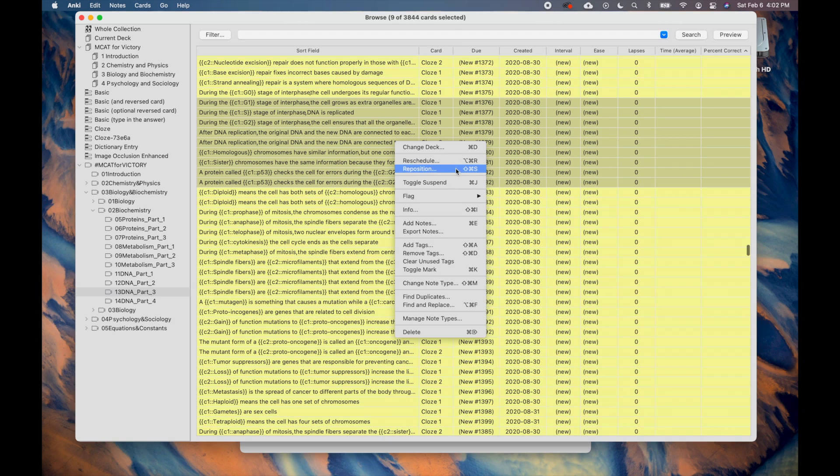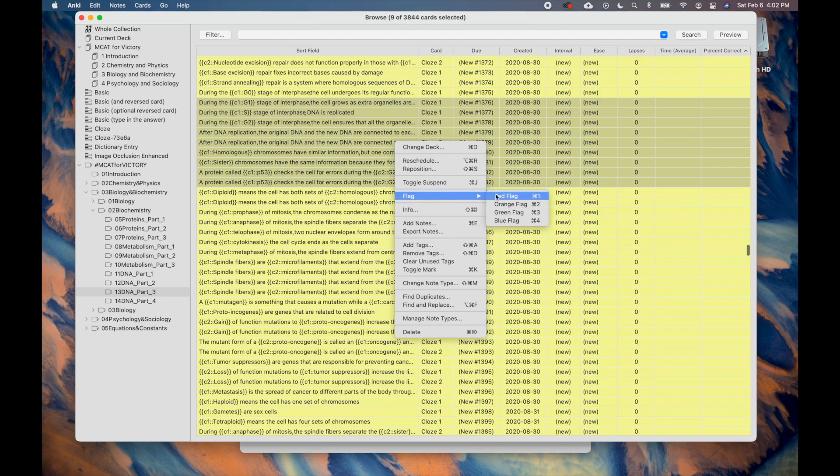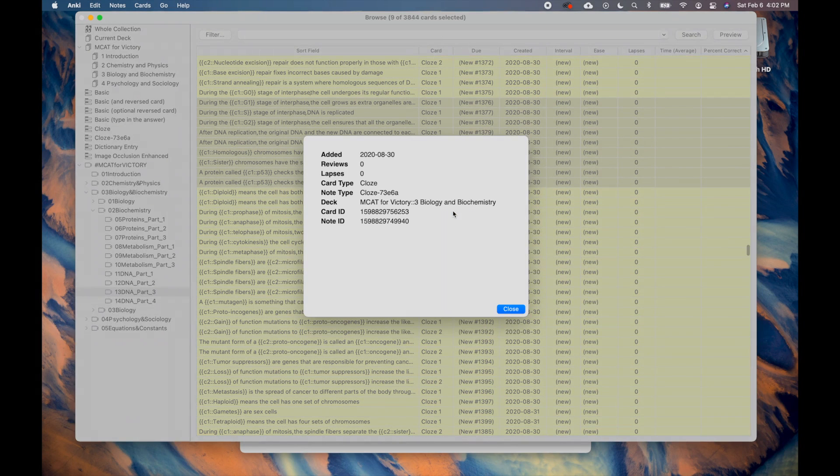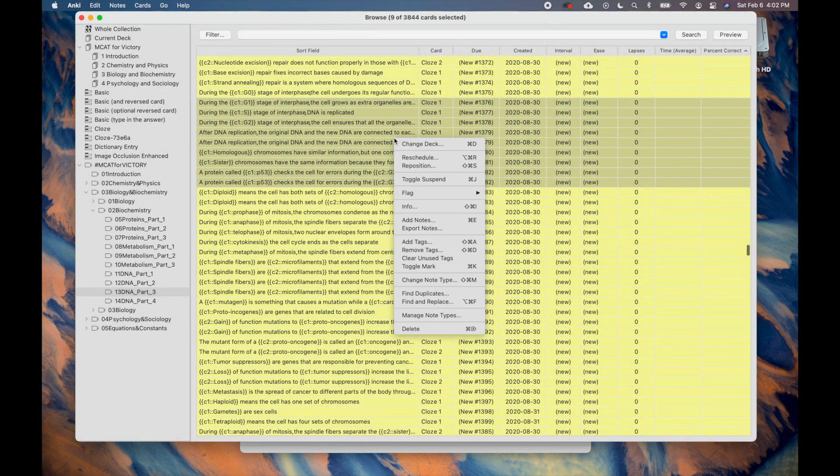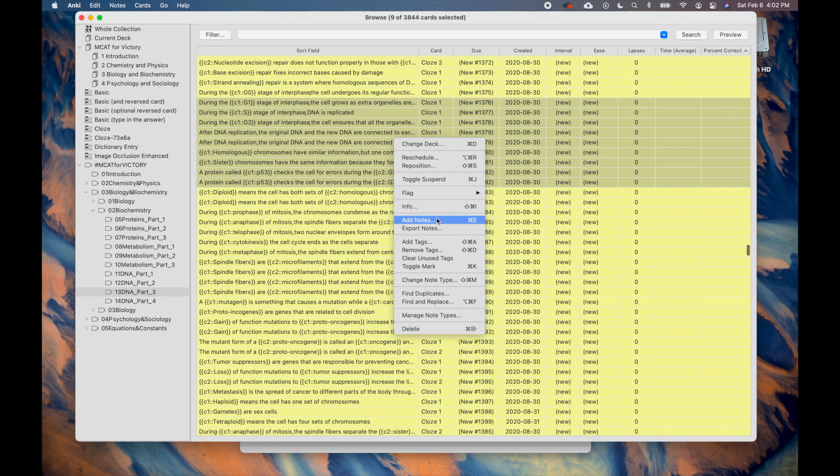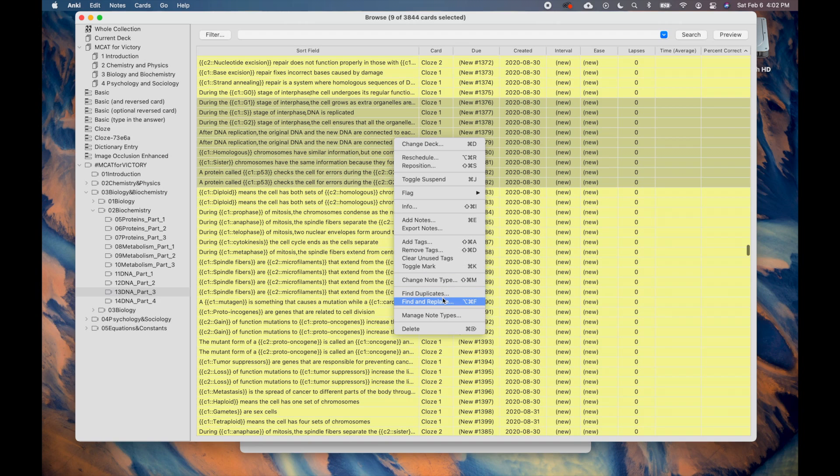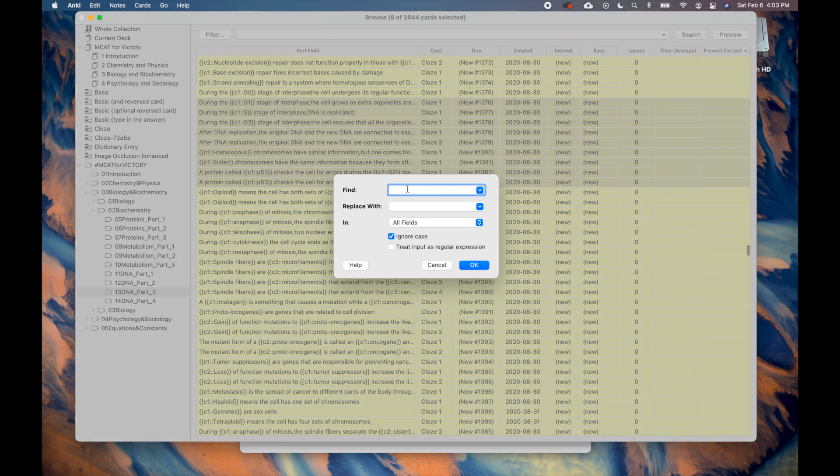You can also suspend or unsuspend cards, but it is easier to do this by using the Command J shortcut. Next, you can flag cards to organize them and find certain cards faster. Next, click on Info. It tells you some additional stats of the card. You can also add notes to make new flashcards and export notes to share them with others. You can quickly change the tags, and you can mark tags to make them easier to find. The last few tools allow you to quickly change the type of card, find similar cards, and find and replace specific words.